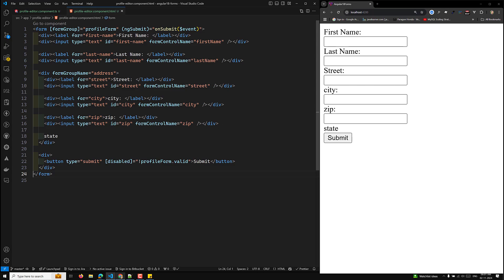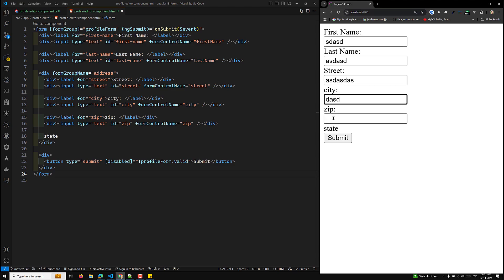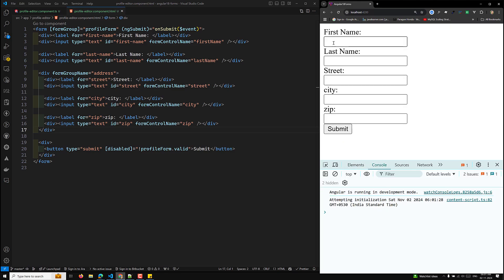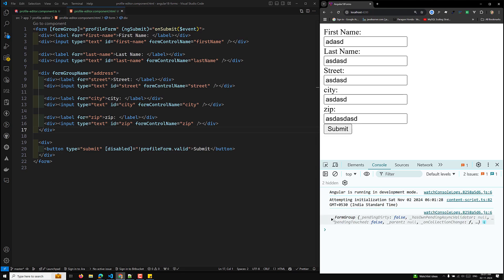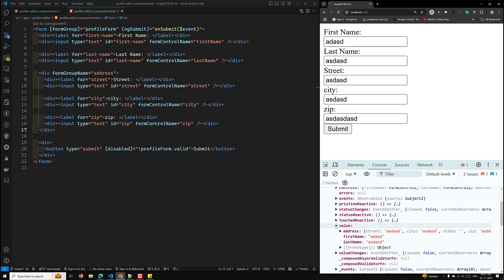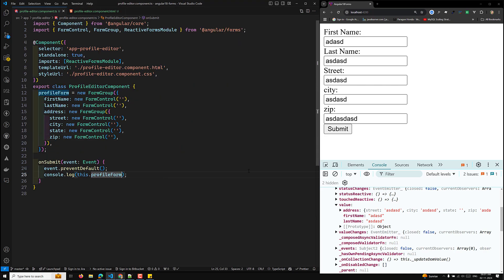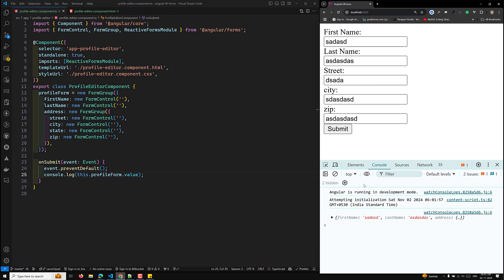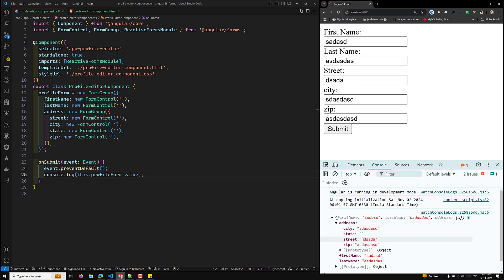The button triggers the onSubmit method. Now let's see this in the browser. Opening the inspect element and the console, clicking the button — we can see the FormGroup object and inside it the value property, which shows the nested structure with firstName, lastName, and the address object.